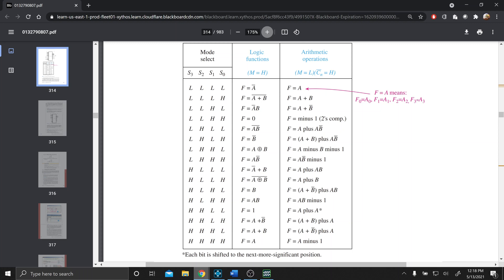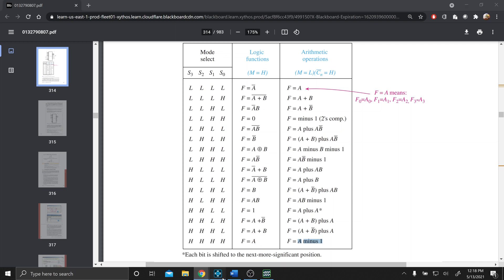So we're doing this function right now. Say we wanted to change that function to do A minus 1 — so that would take the data on the A-Bus and subtract 1. So that's all high on the S-Bus.